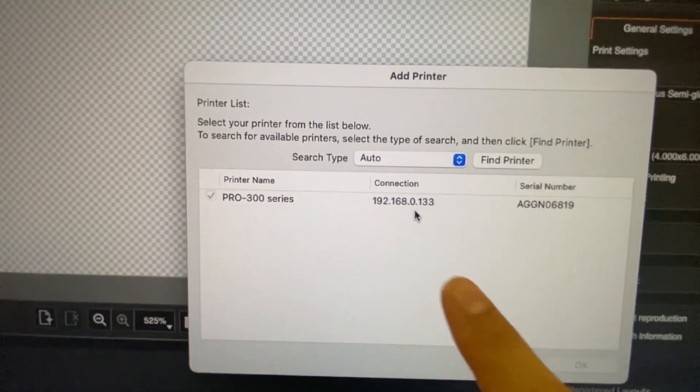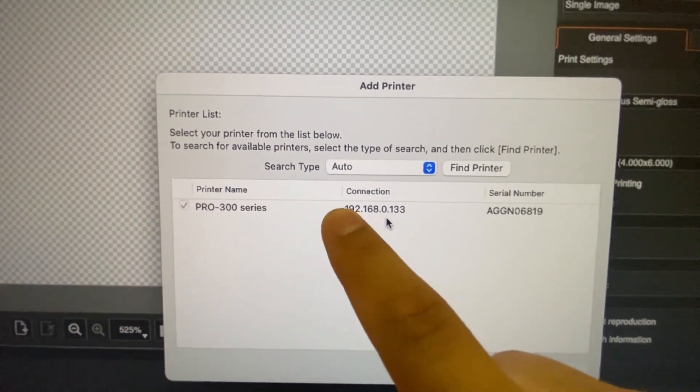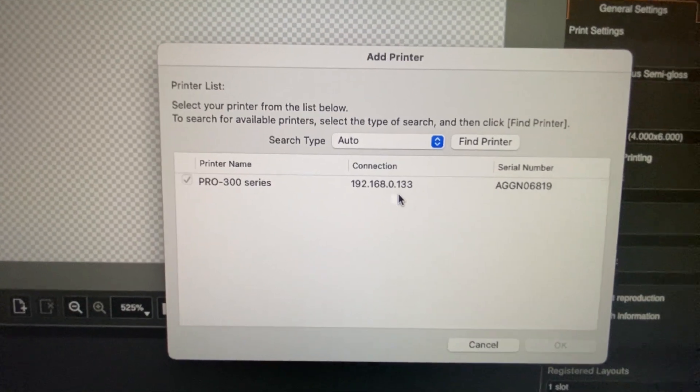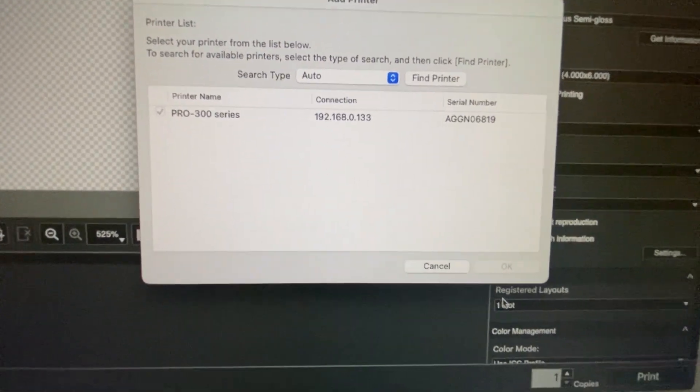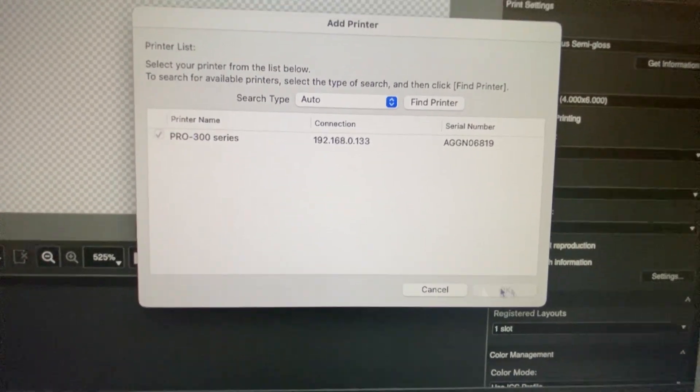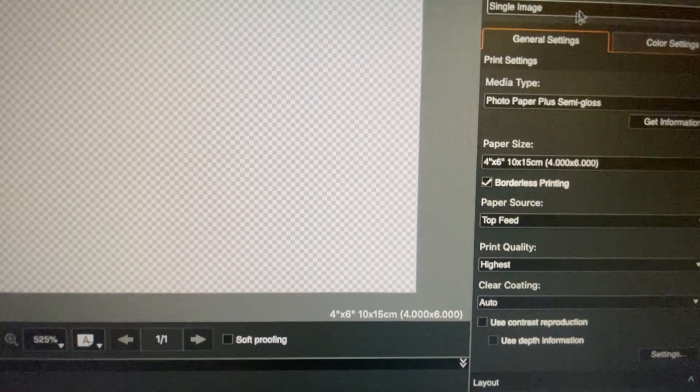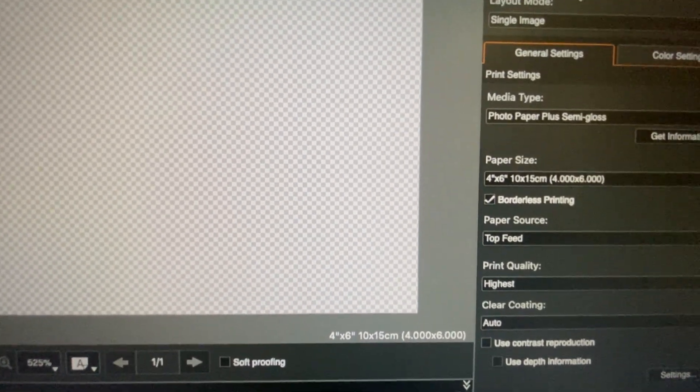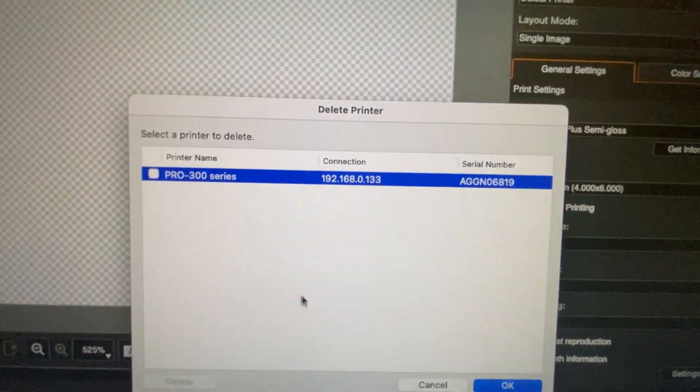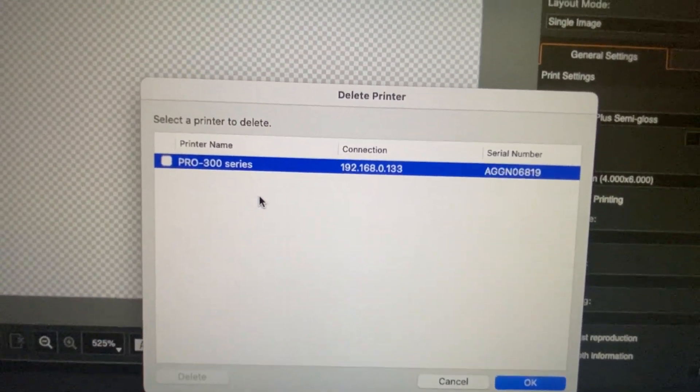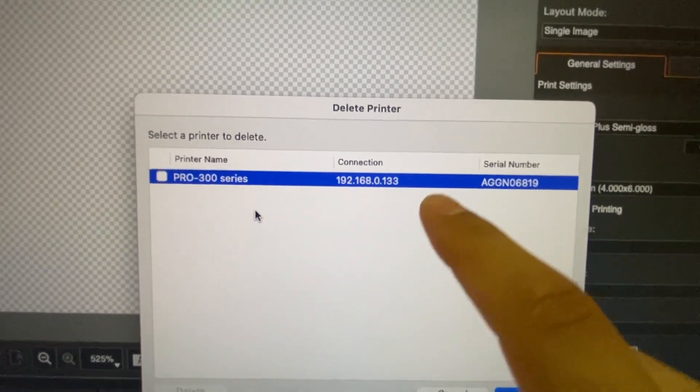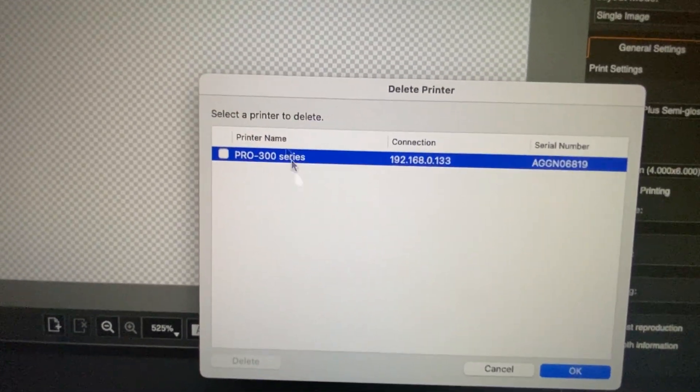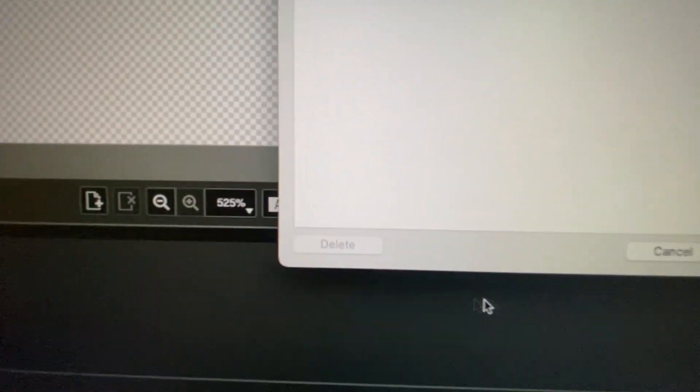Because what you want to do now is you want to remember that. Click OK, and then what I do is I go to delete printer. Then I remember the one that was giving me issues. You want to click that and then press delete.